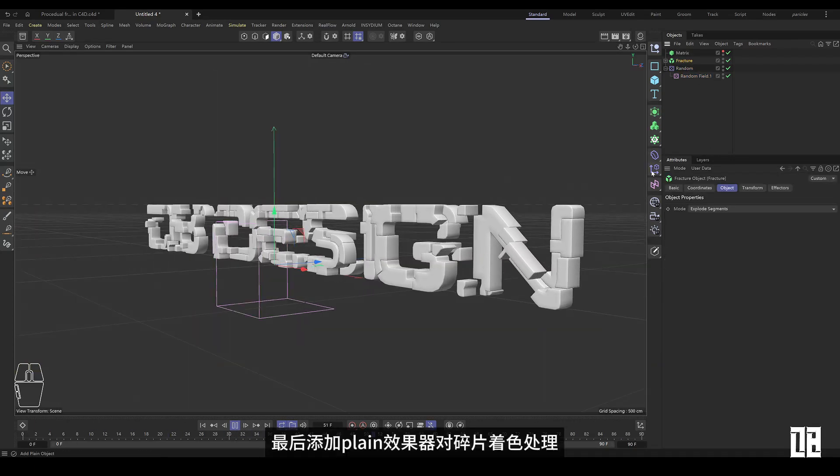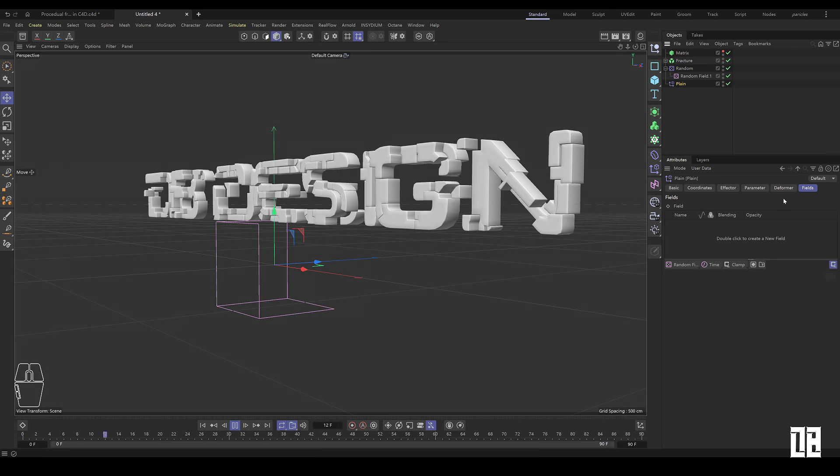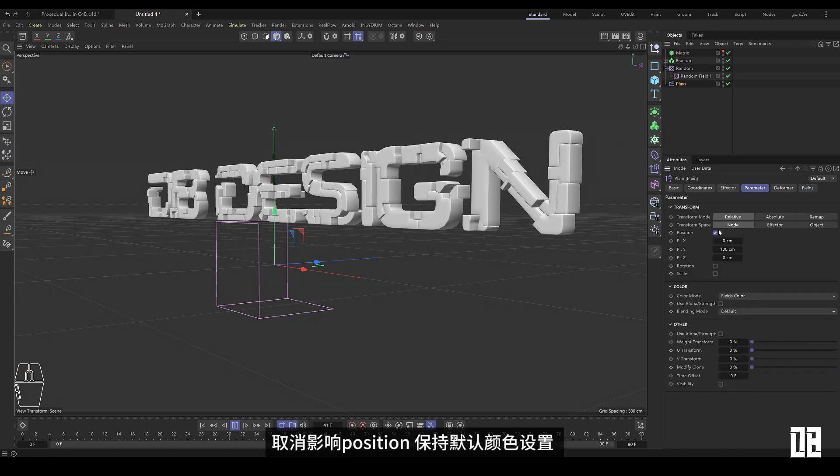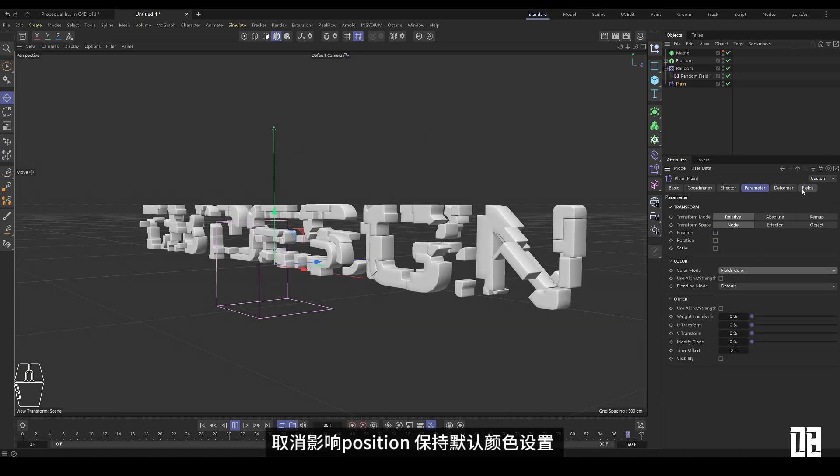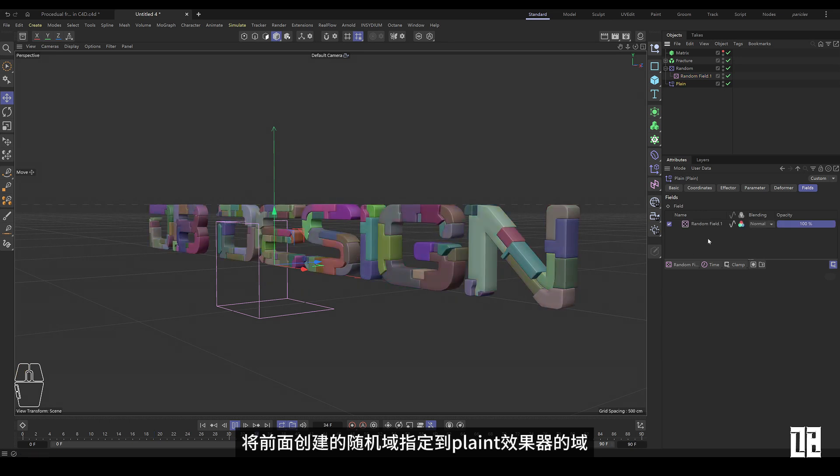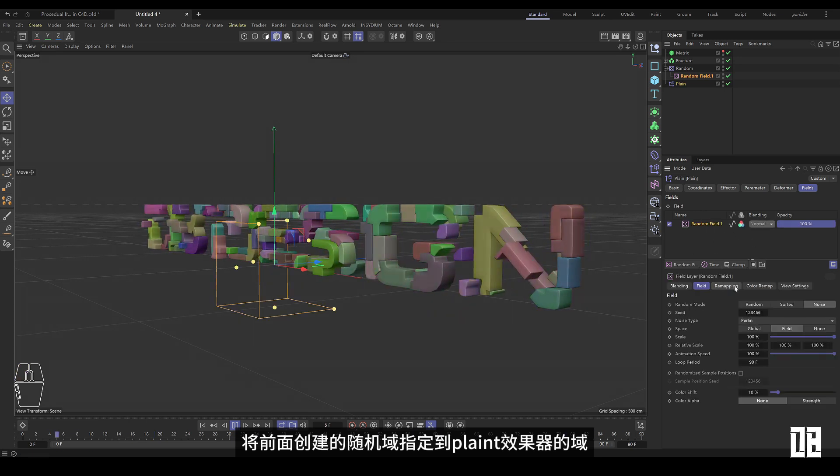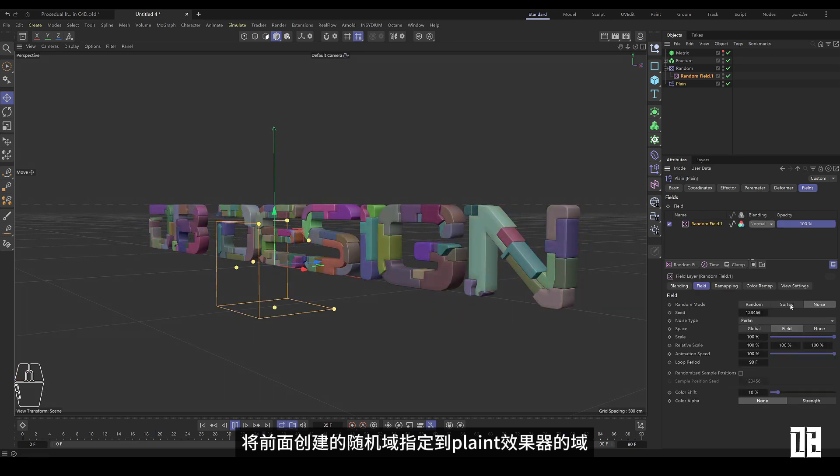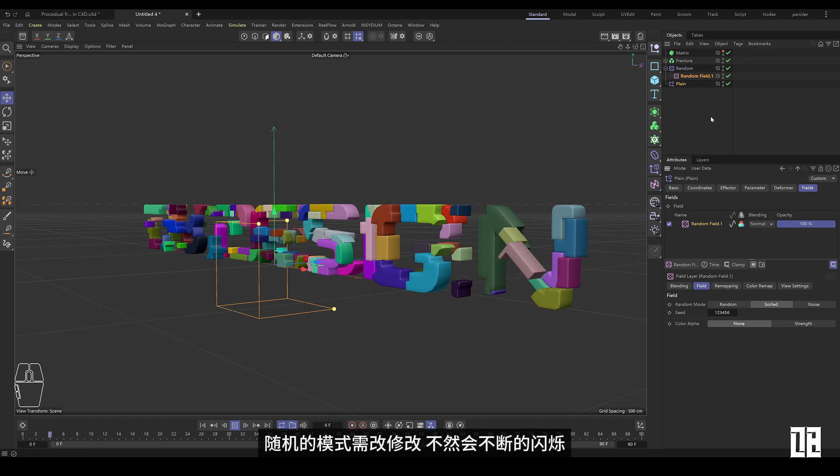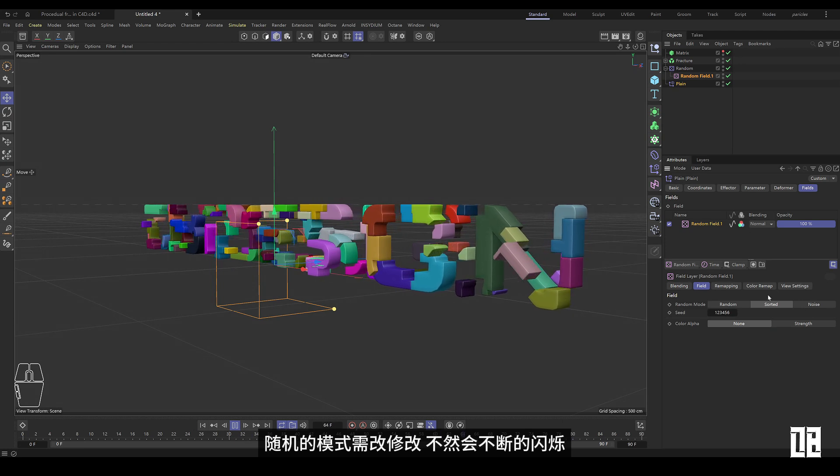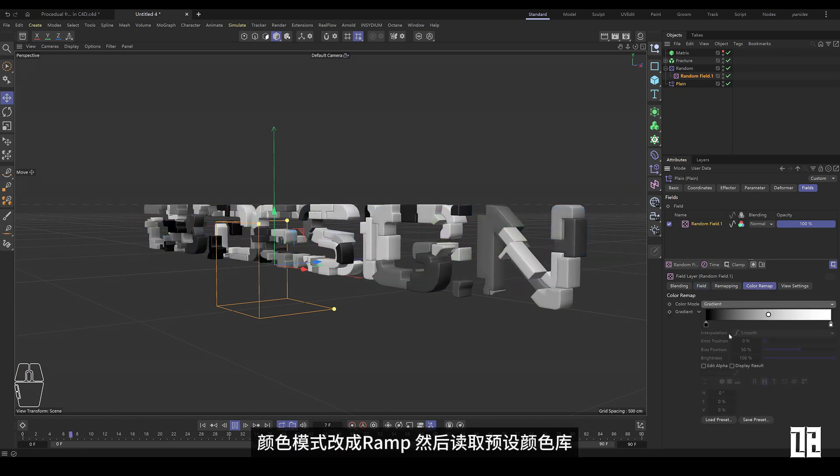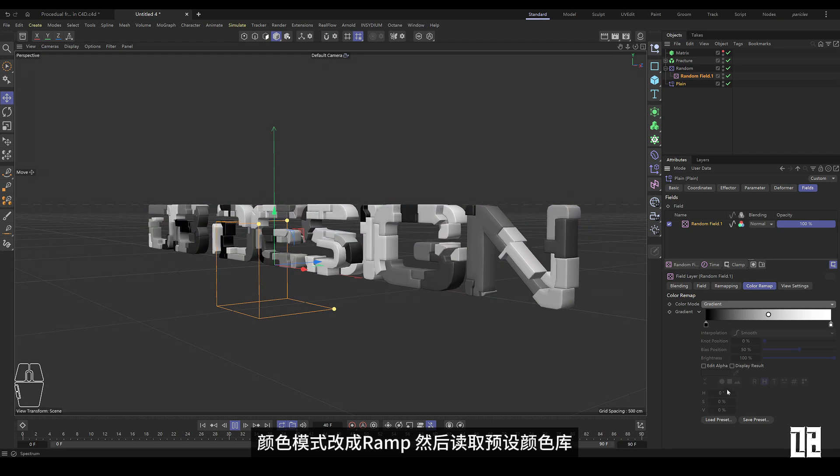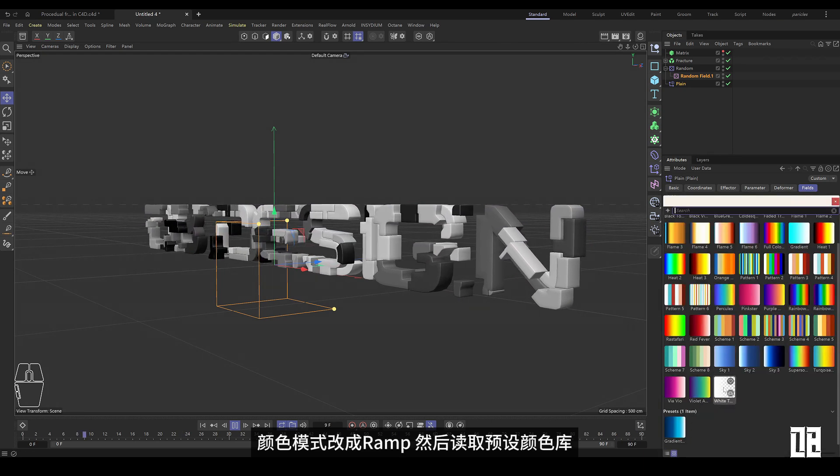Finally, add a plane effect to color the fragments. An effect position keep default color setting. Assign the random field created earlier to the field of the plane effector. The random mode needs to be changed, otherwise it will keep flashing. Change the color mode to ramp and read the default color library.